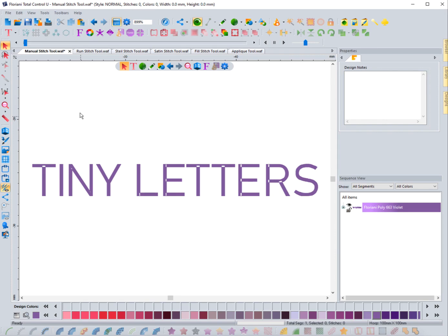In this video we're going to focus on the manual stitch tool, which is very different than the other digitizing tools. The reason is that everywhere you click, the needle is going to go down on the machine. You don't just create a line and have the software fill it in with stitches based on a specific stitch length — instead, it only drops a stitch wherever you click on the screen.